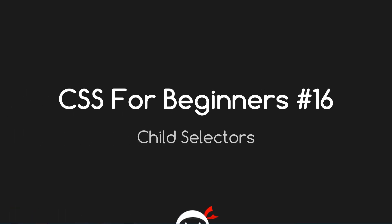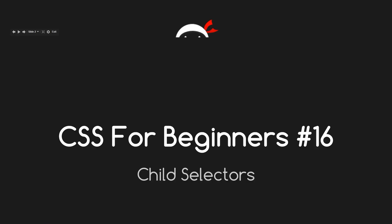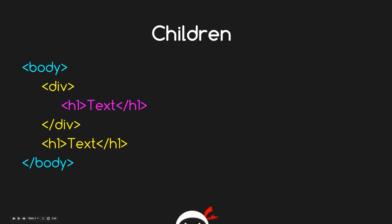Hey you guys, what's going on? This is CSS for Beginners lesson 16 and today we're going to look at child selectors. So once again we're back at this groovy diagram and I'm just going to keep this pretty brief because we've already explained this.